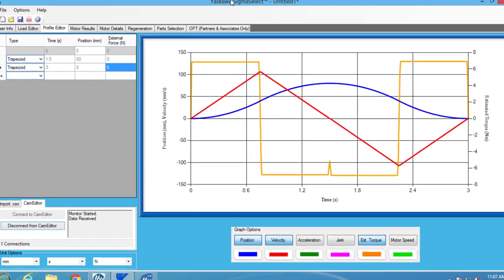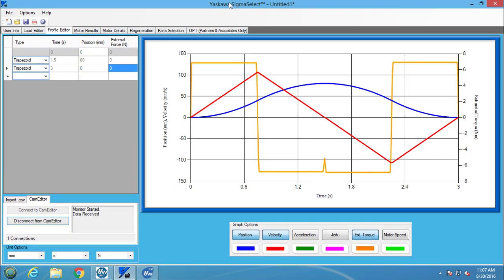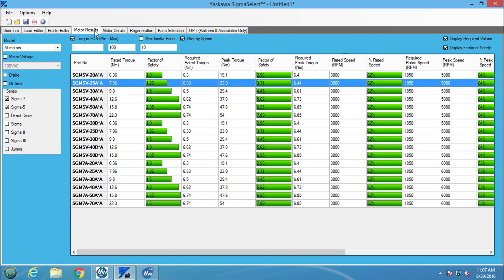Back in Sigma Select, you will see the cam profile. Now you can go to the motor results screen and choose a motor that would fit your application.